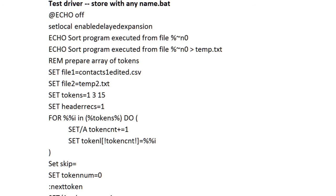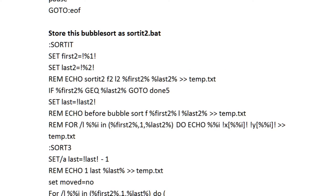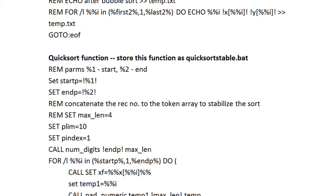The code used to sort the files includes these batch files. The test driver, which is really the control program for the sort, a bubble sort routine that's modified from a previous version in another video, and a quick sort routine that's also been modified from a previous video.